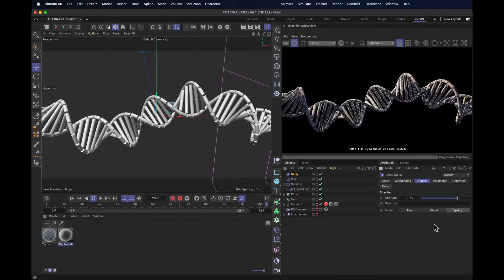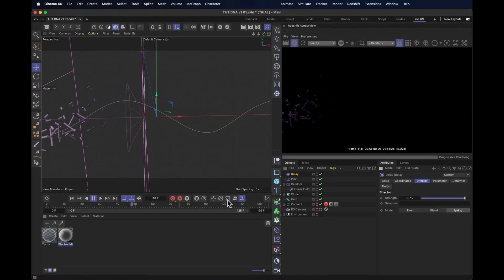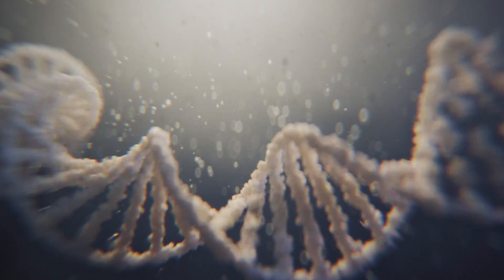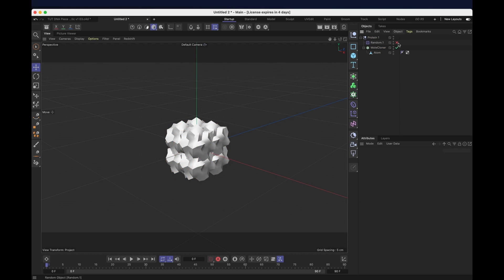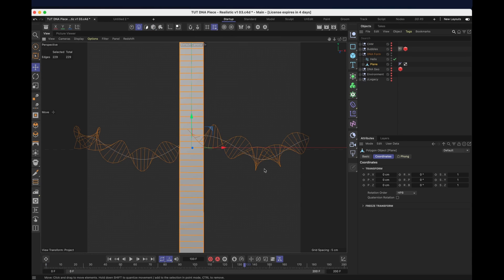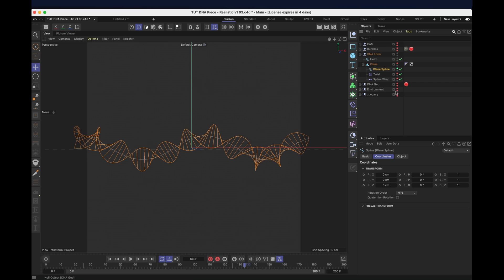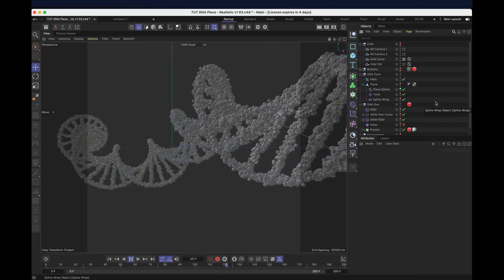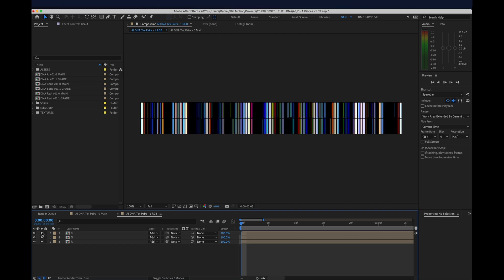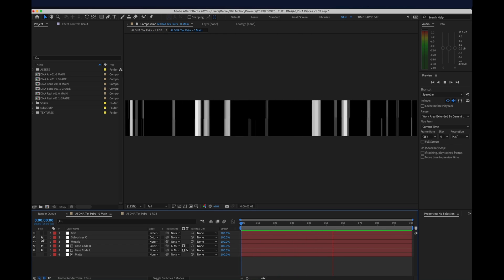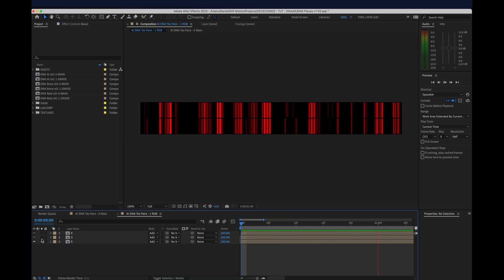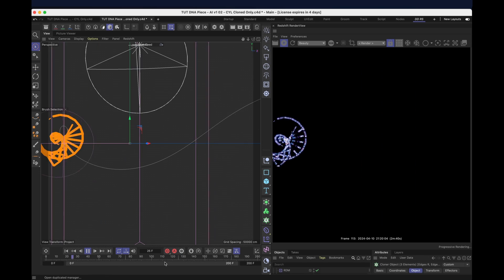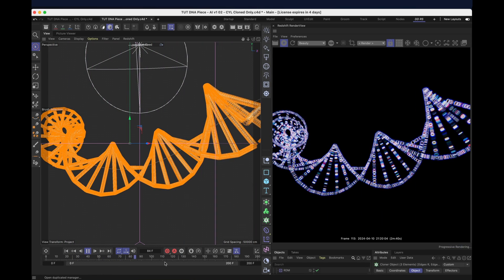As I said, these things that are making up the DNA chain can literally be anything. For the more realistic slash molecule-y one, I made a molecule-like shape. I turned the edges of the plane into a spline, keeping that spline as a child, making sure it was still affected by the deformers. And I cloned that molecule onto that spline. For the digital DNA, I animated this techie texture in After Effects. Two fractal noises, the mosaic effect, a colorizer, a grid on top of that, and of course, offsetting the RGB channels. I smacked that onto some cylinders and cloned those cylinders onto the DNA plane.